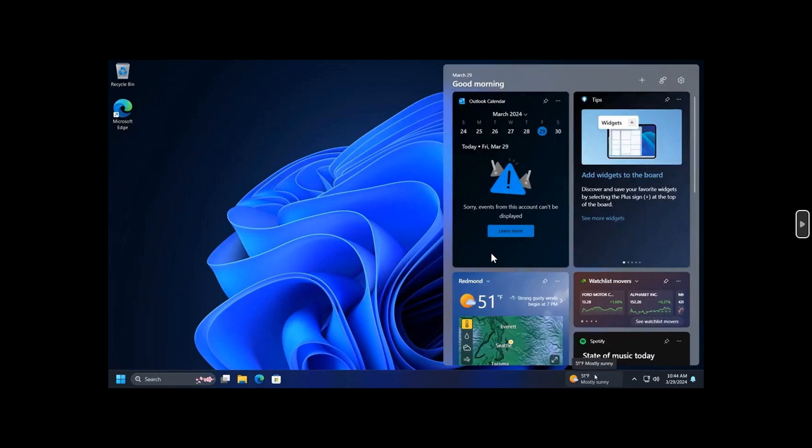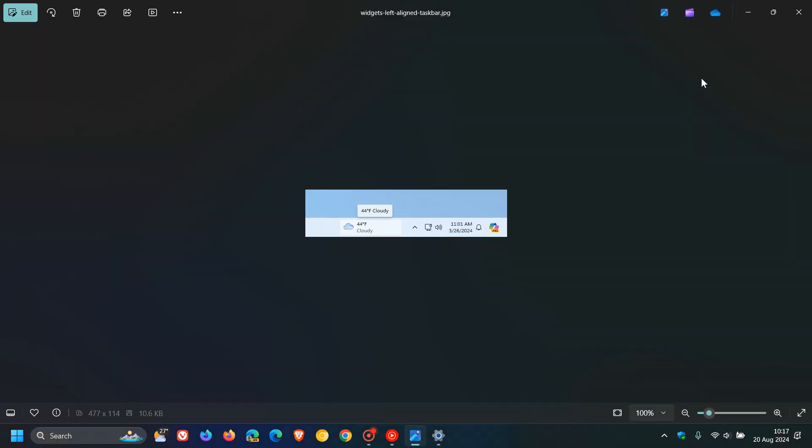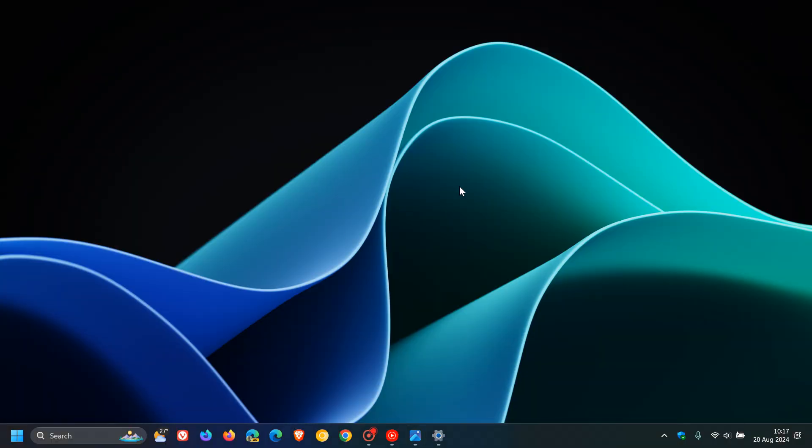That's the new position for the widgets entry point on left-aligned taskbars now being tested in the Dev Channel. I don't see why that won't make its way into the stable version of Windows 11, possibly with the 24H2 feature update starting to roll out late next month.